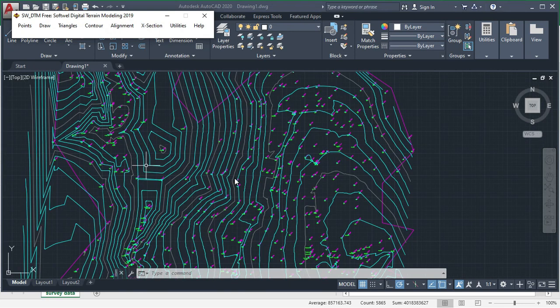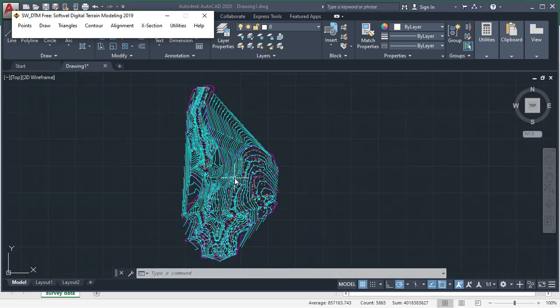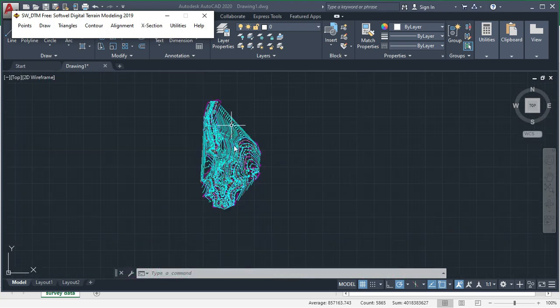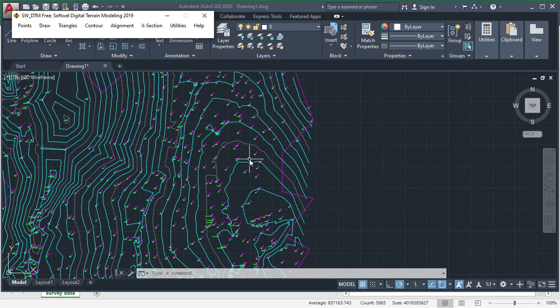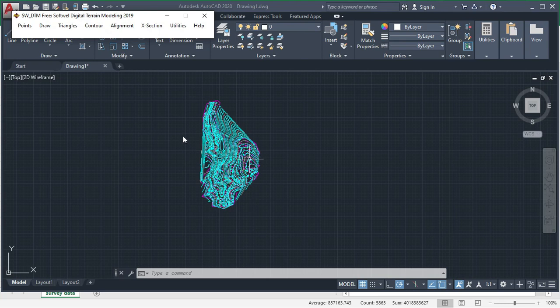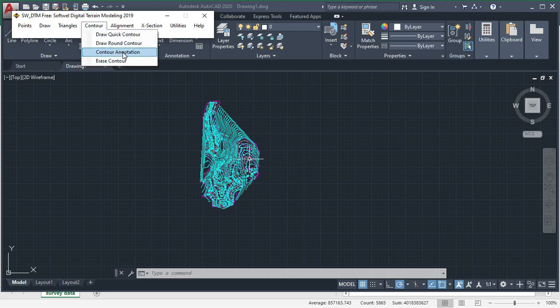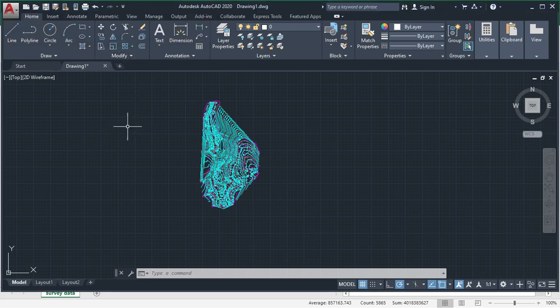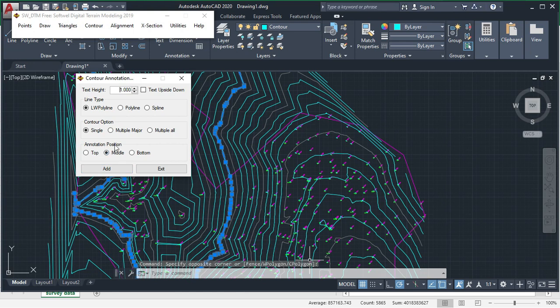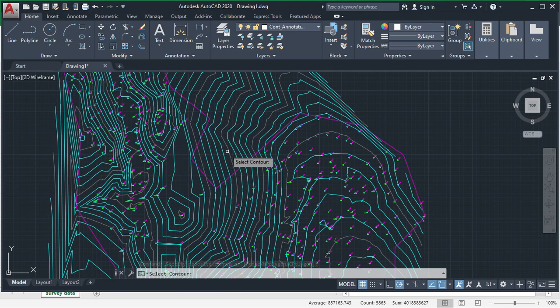Here you can see the rounded contour here, somehow more better than previous one. Then contour annotation means you can write the contour value here.